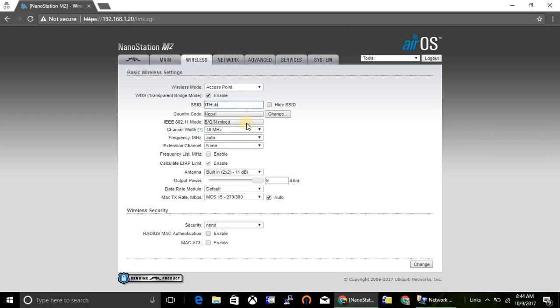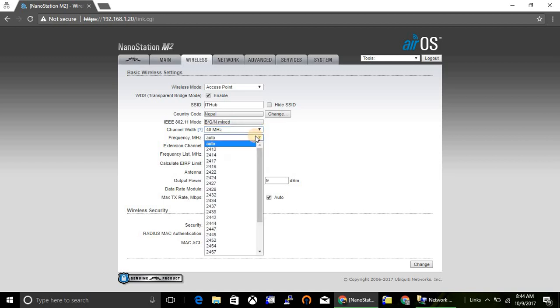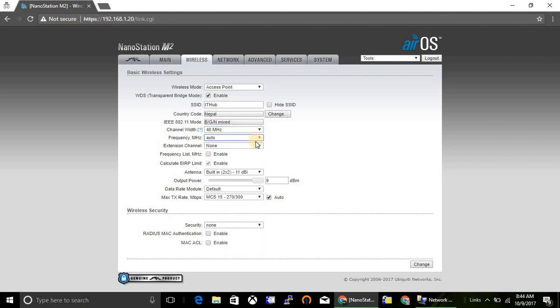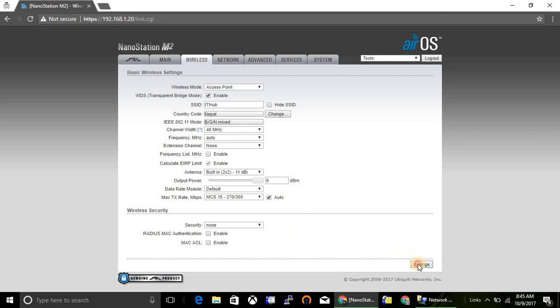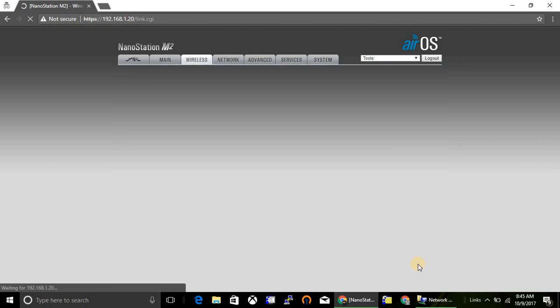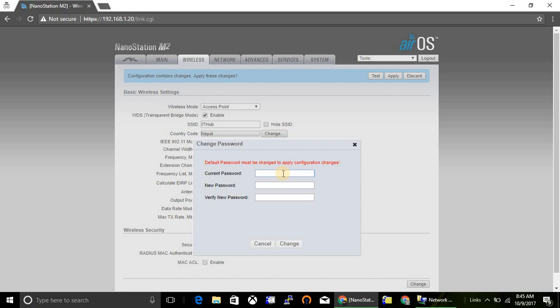Continue. Poll mix mode channel. We can select our channel with frequency auto, and security mode I will keep it as WPA2. Click on change.